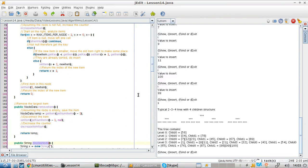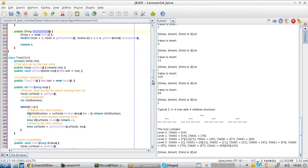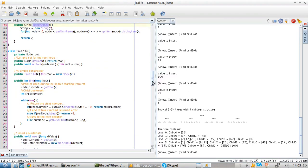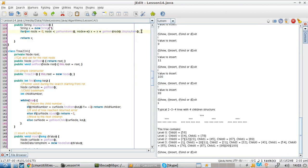DisplayNode is a simple method that calls the displayItem method, enabling it to display all items per each node. And finally, we have the class tree with the root node, a getAndSetFromRoot, and the find method.